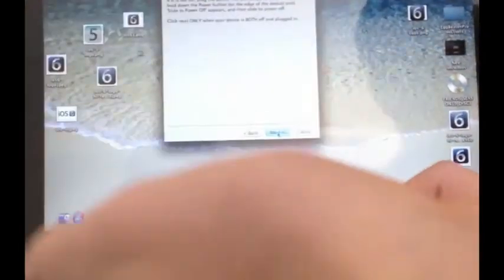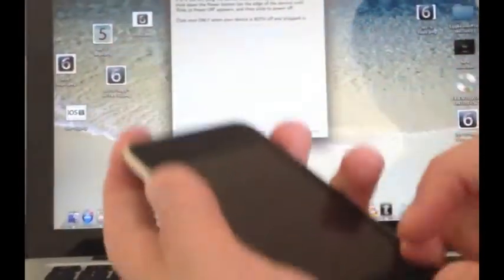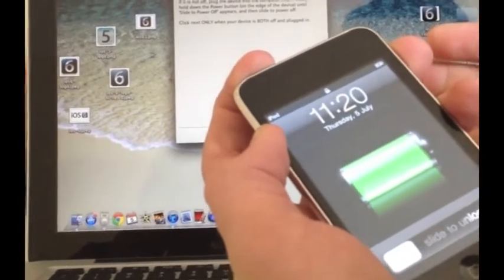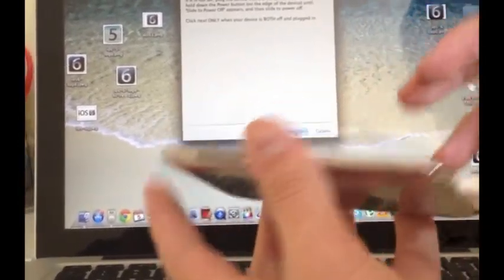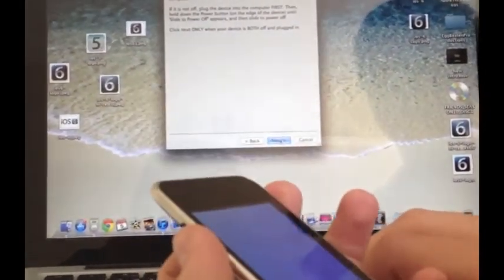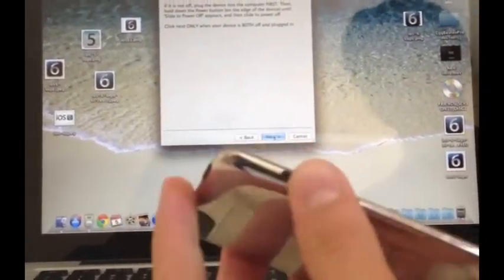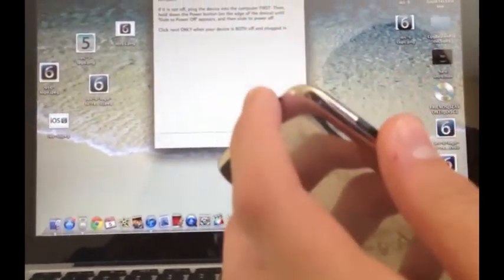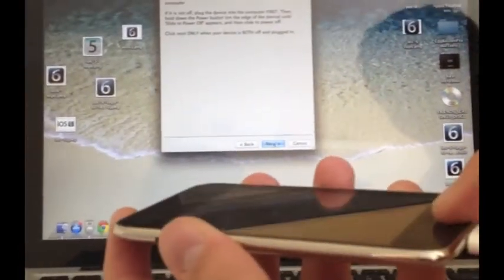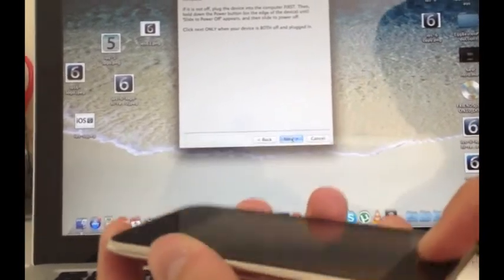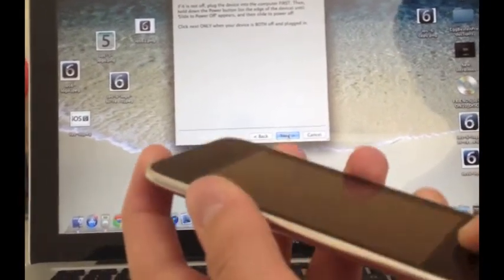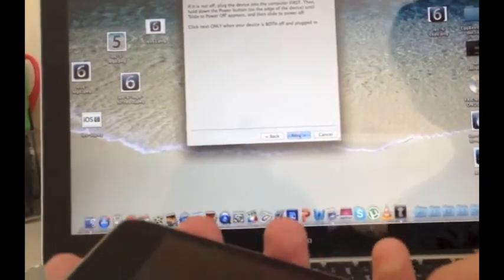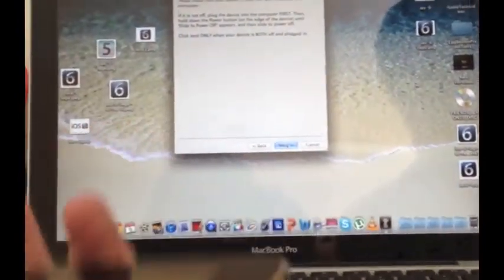Now you want to make sure that your device is plugged in and off, so you're just going to hold this power button until this little power slider thing appears, and then you're going to turn it off. Before we go into this, what you want to do next is hold this power button for 3 seconds, and then you're going to hold this home button with the power button for 10 seconds, and then you're going to release the power button, but hold the home button for 15 seconds. Once you've got that all down, we're going to start this.